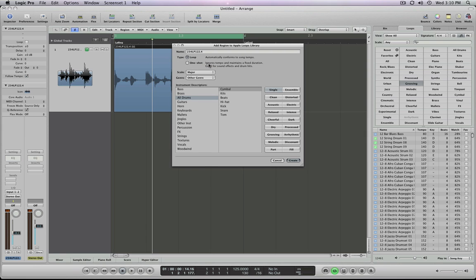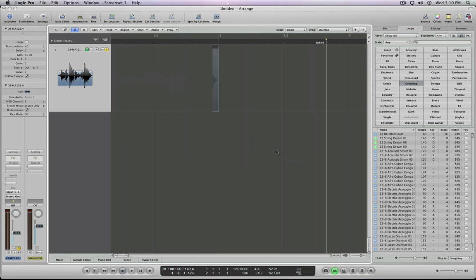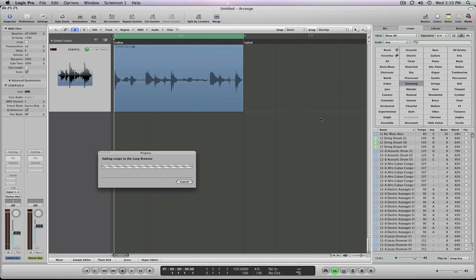When I do that, it basically comes over, it analyzes it and knows some of the hit points. I can name it in here. So instead of this esoteric name, I'm just going to go house intro. So here's my name, house intro. You can change some aspects of its search parameters if you choose to. But I'm just going to leave it by default and say create. It's going to go ahead and put that into the Apple loop library.